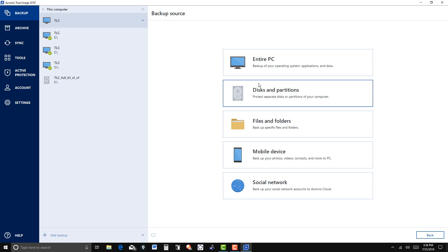You see you have the option to do the entire PC, but you have to put enough space in that zone. I didn't. I just want my C drive, so I'm going to click on this.